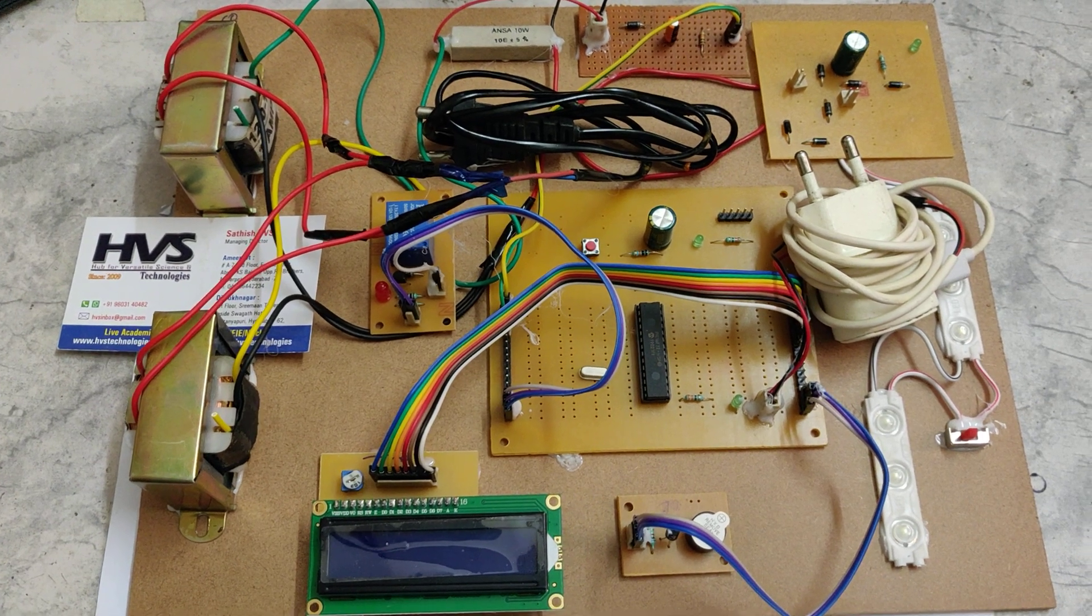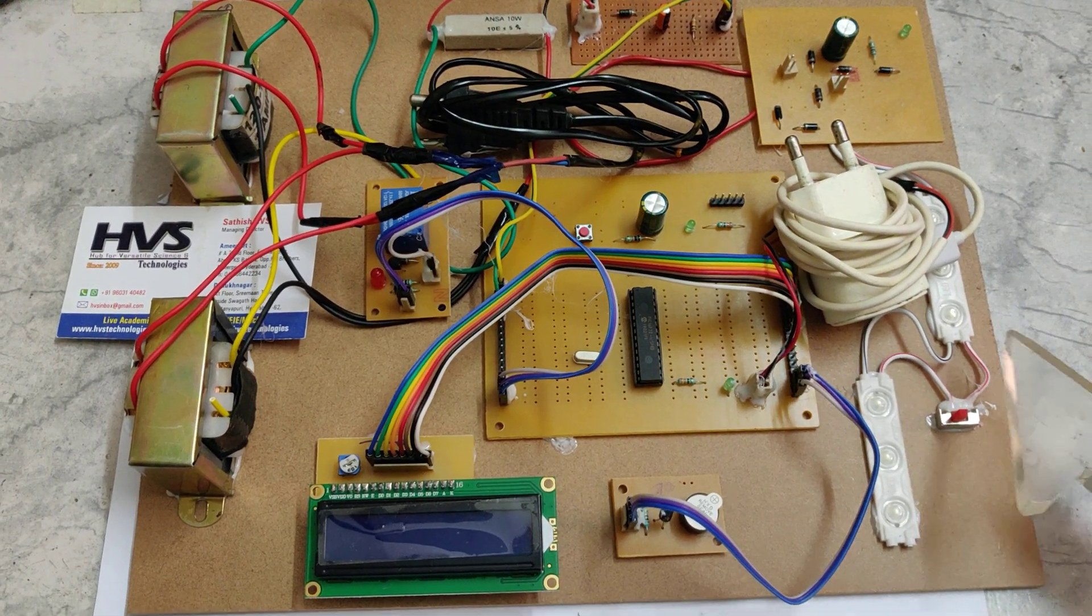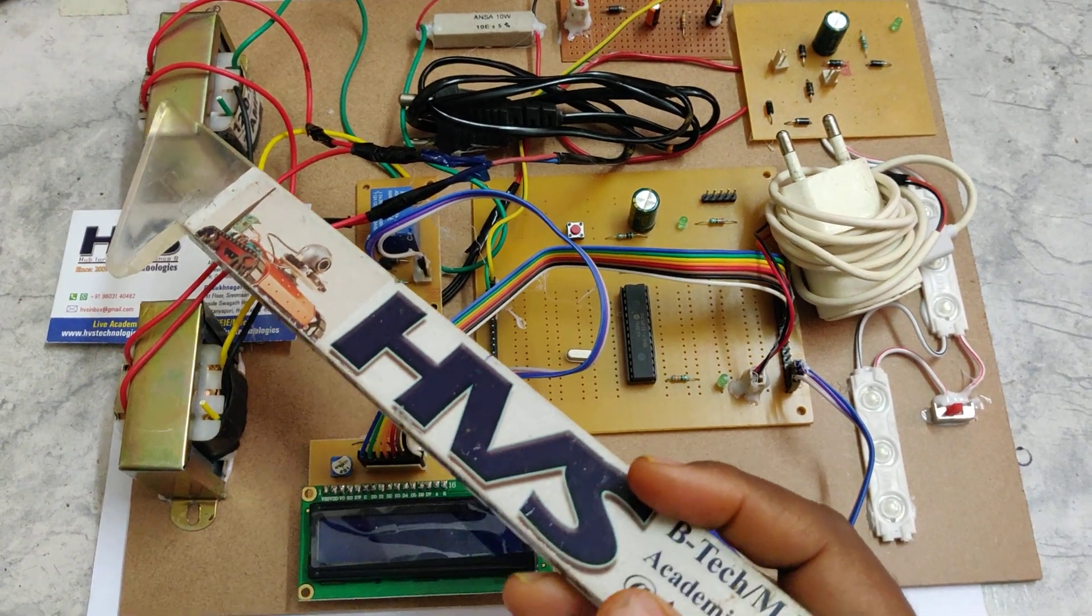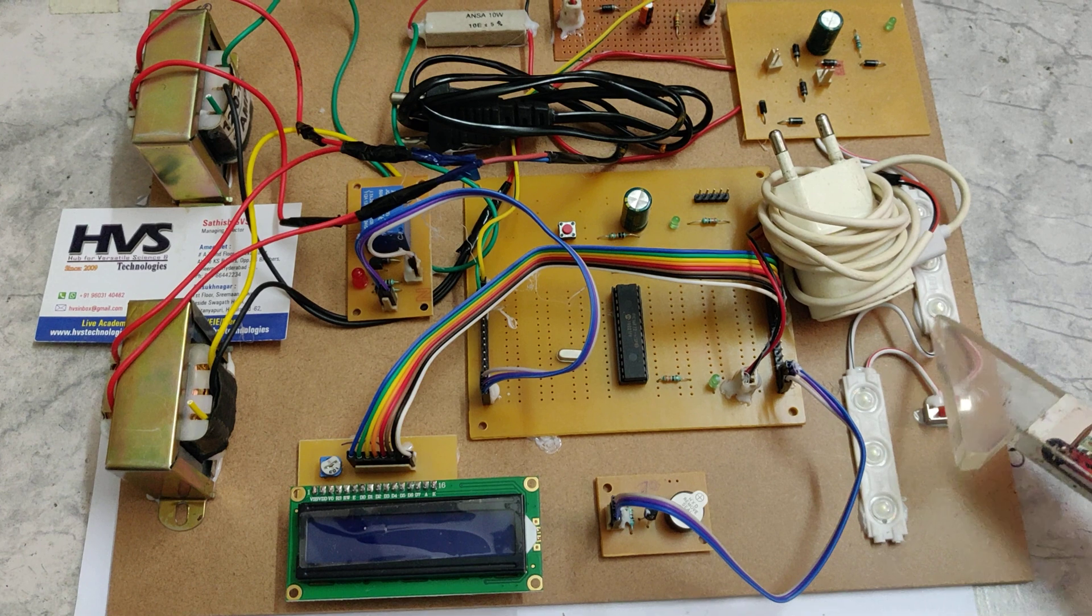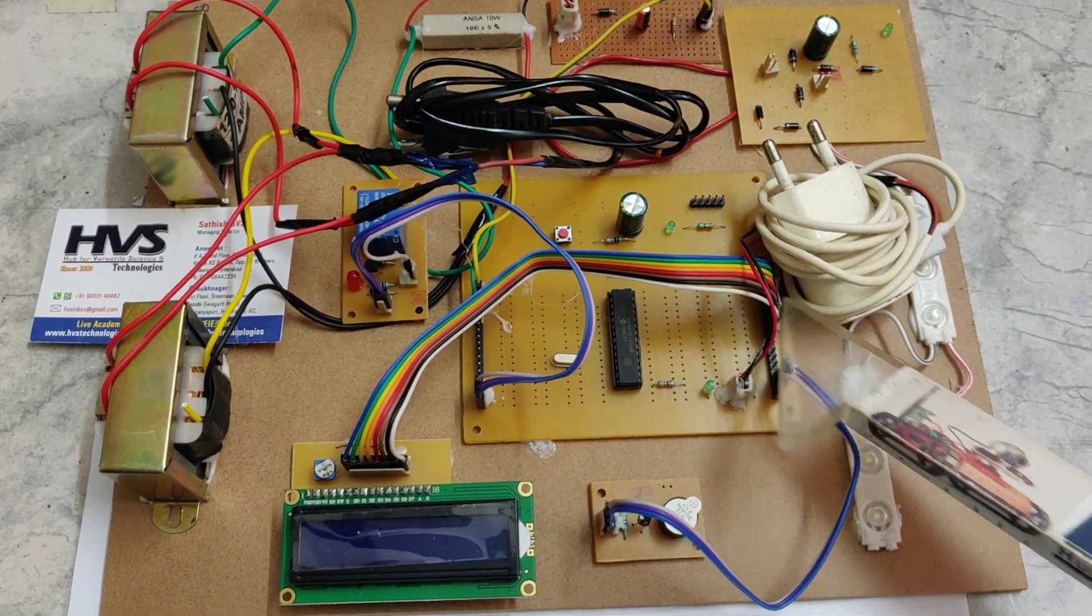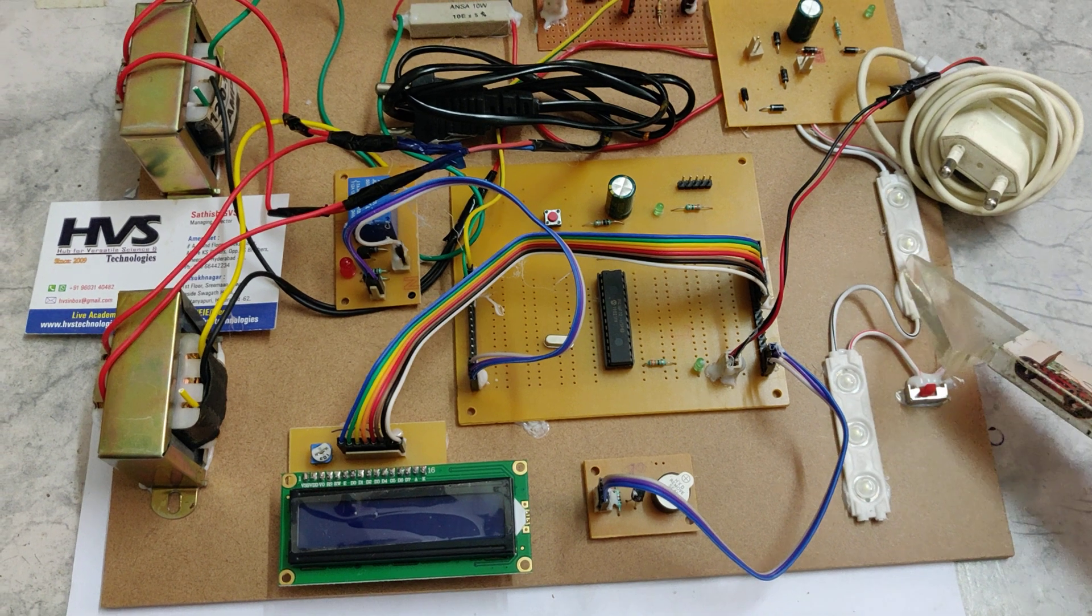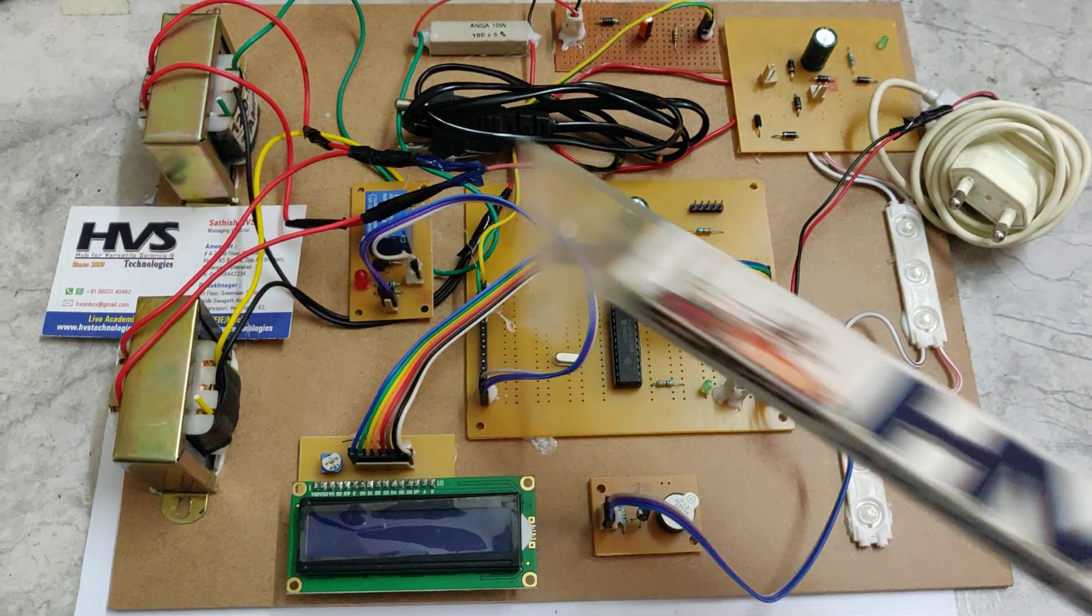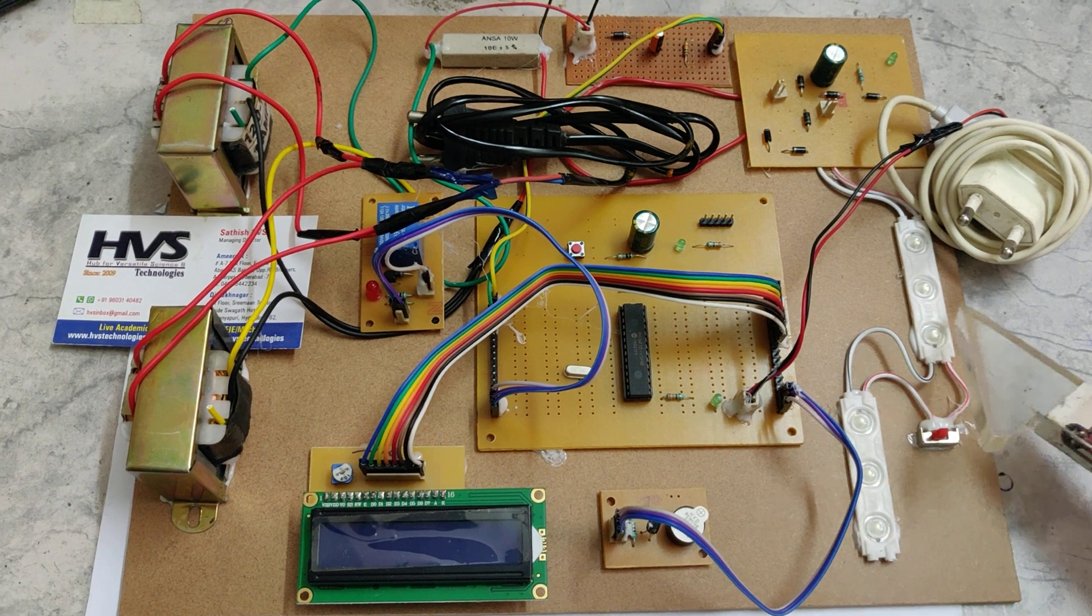Welcome to the project demonstration of transformer protection system by load sharing. In this project, we are going to protect the main transformer by connecting a secondary transformer. Whenever the load increases, for example, here we're demonstrating with two loads. One load can be handled by one transformer.